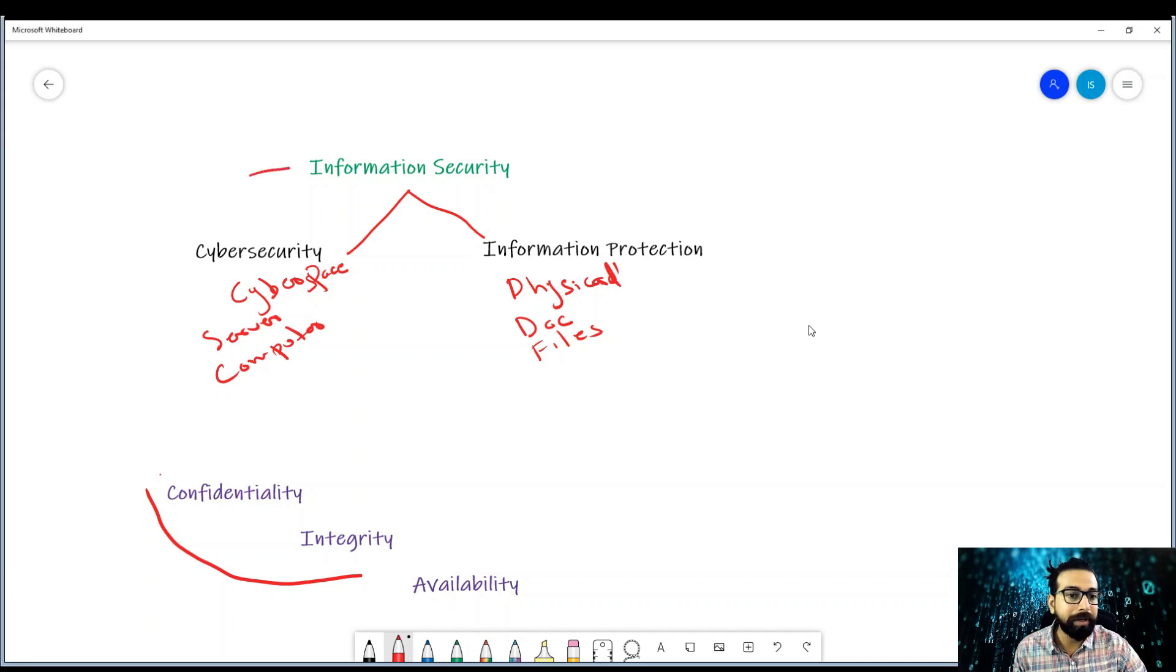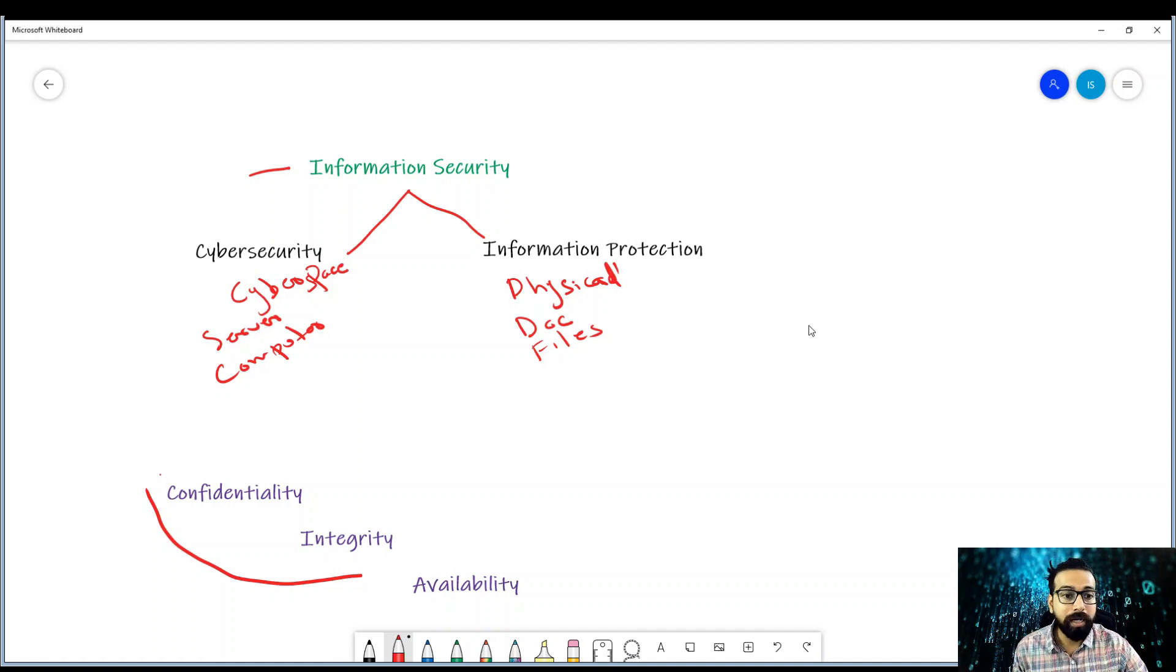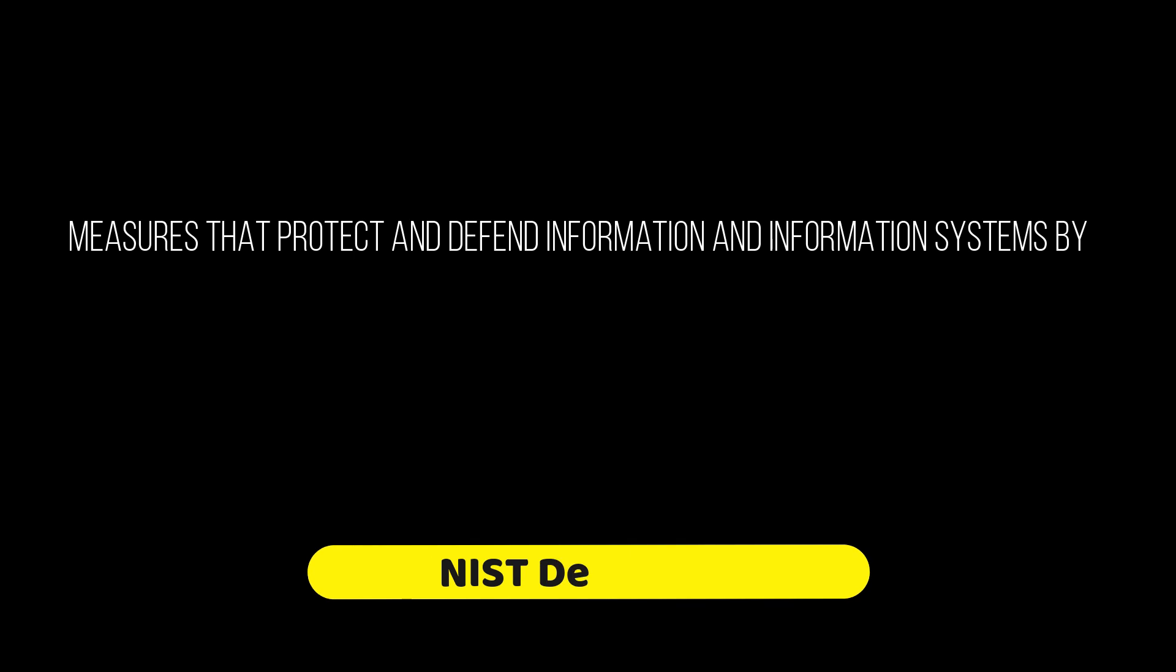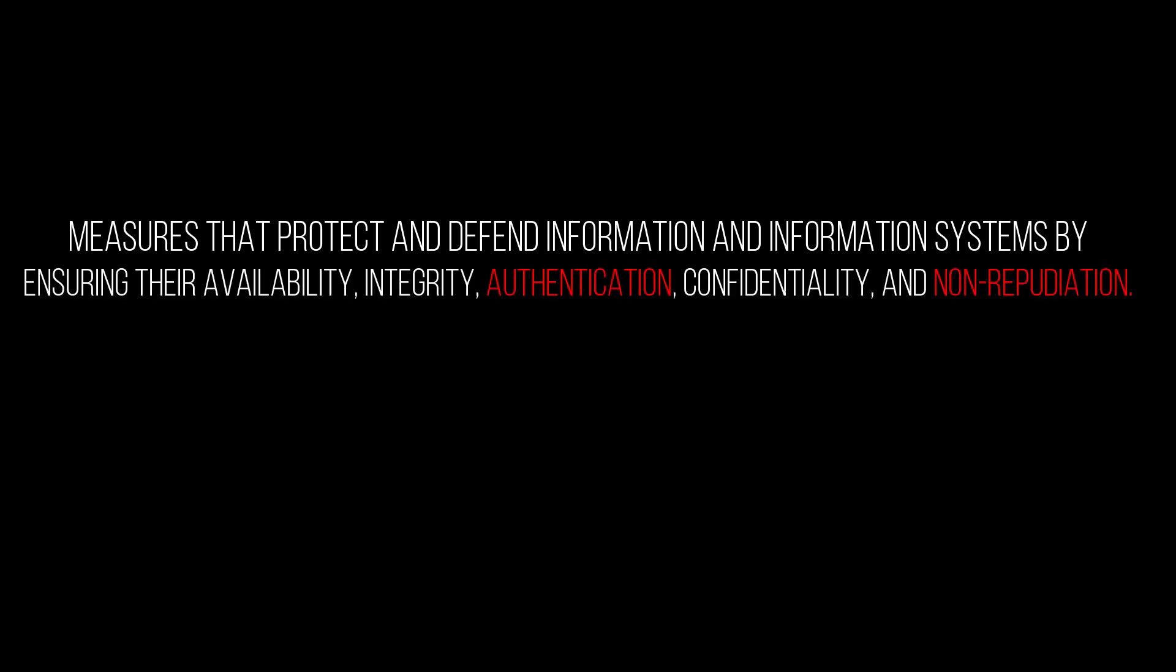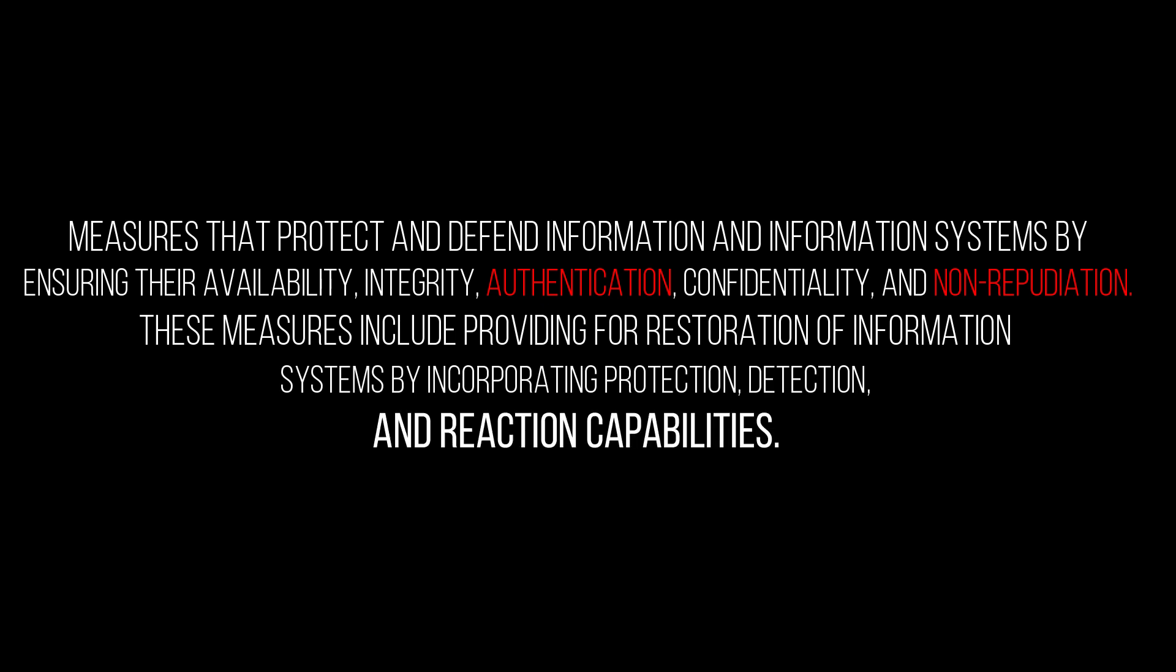The concept of information assurance comes here. NIST defines it as measures that protect and defend information and information systems by ensuring their availability, integrity, authentication, confidentiality, and non-repudiation. These measures include providing for restoration of information systems by incorporating protection, detection, and reaction capabilities.